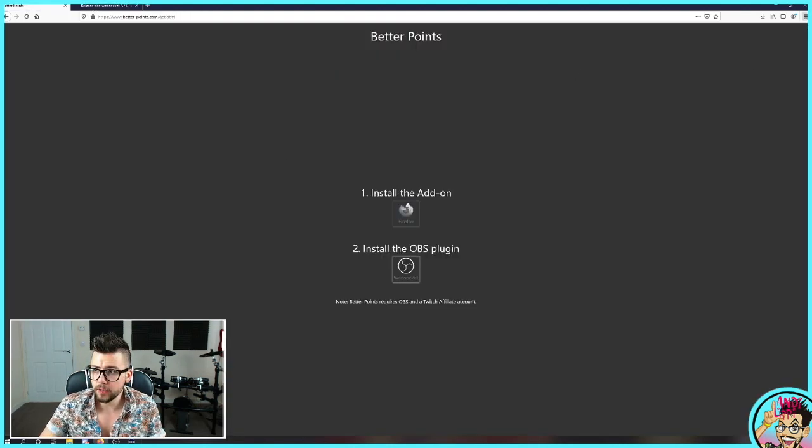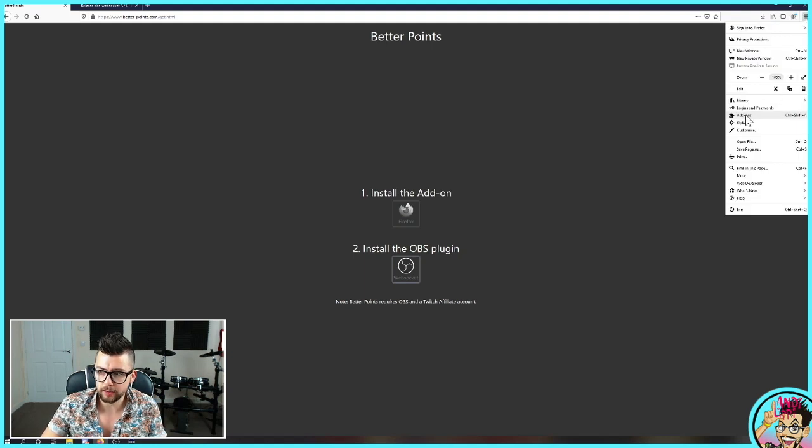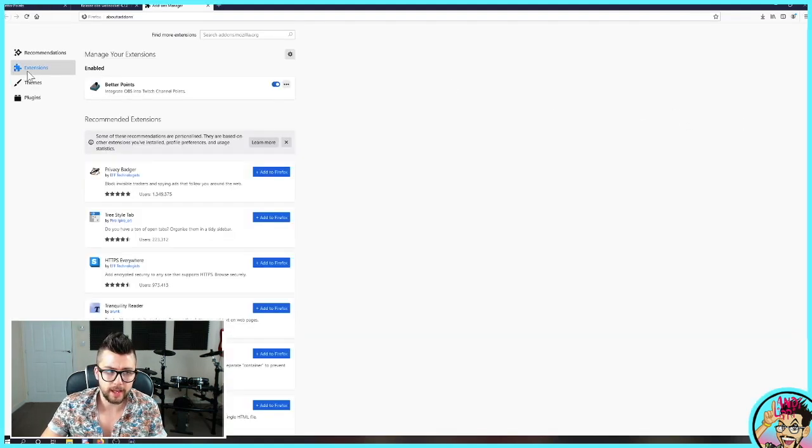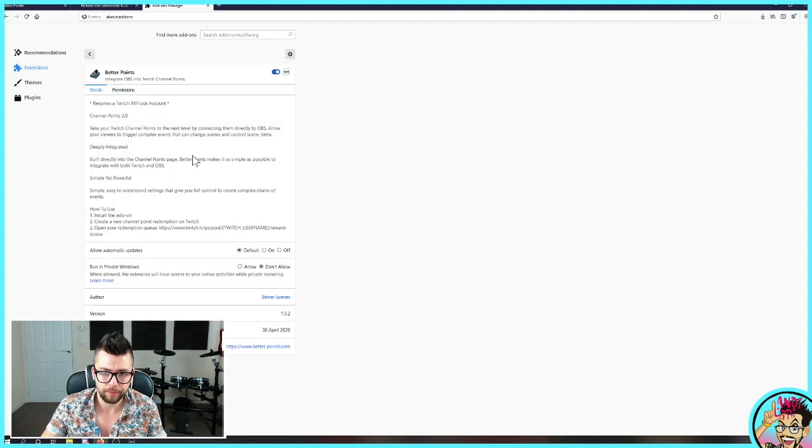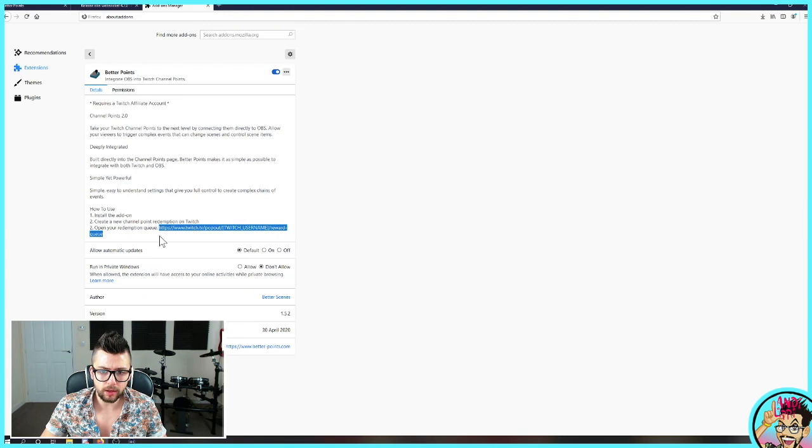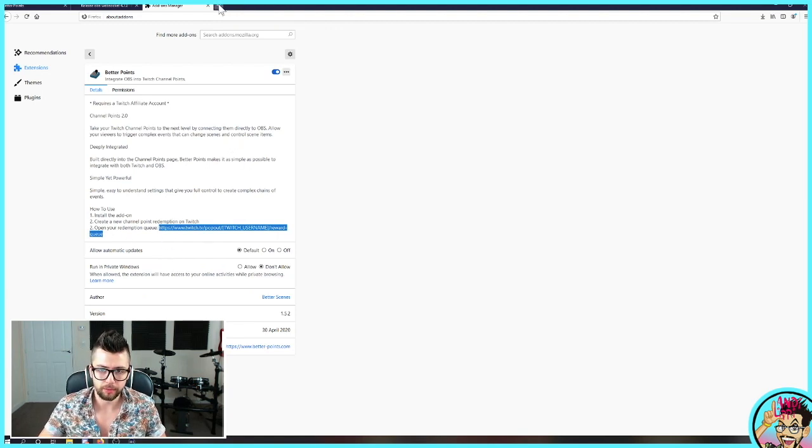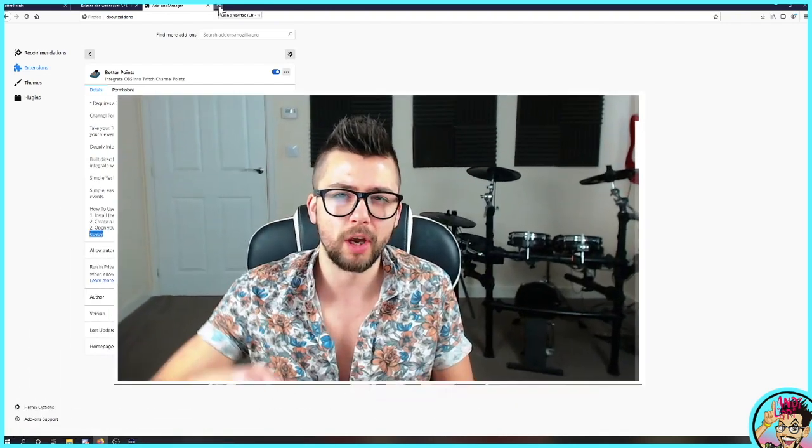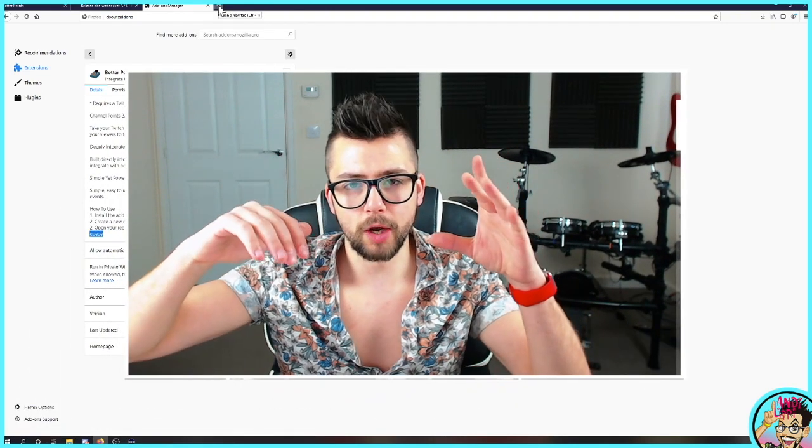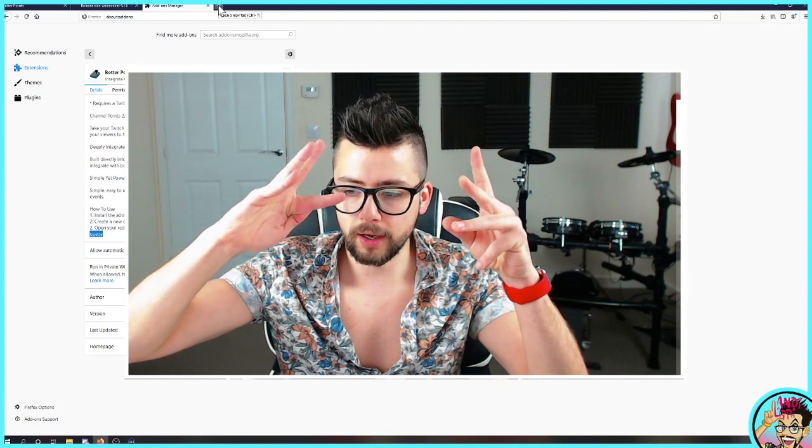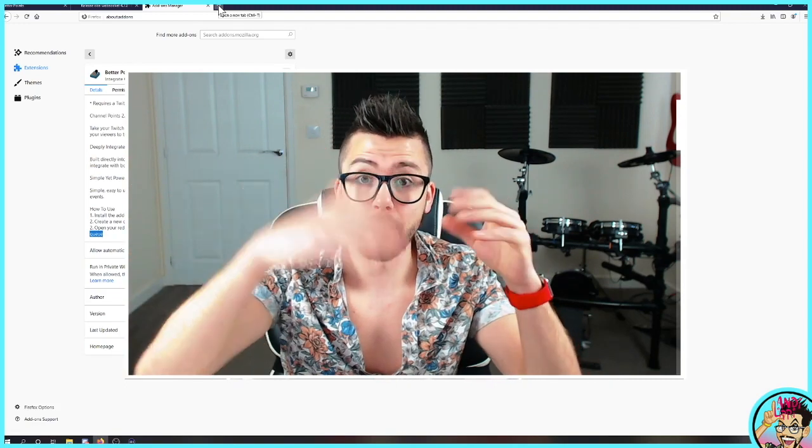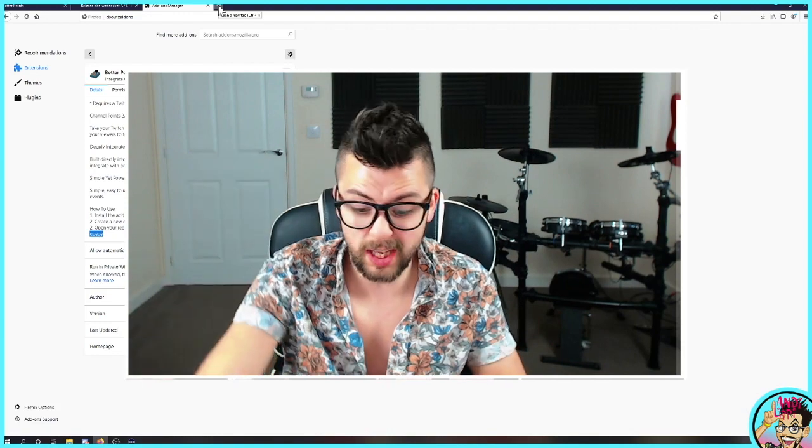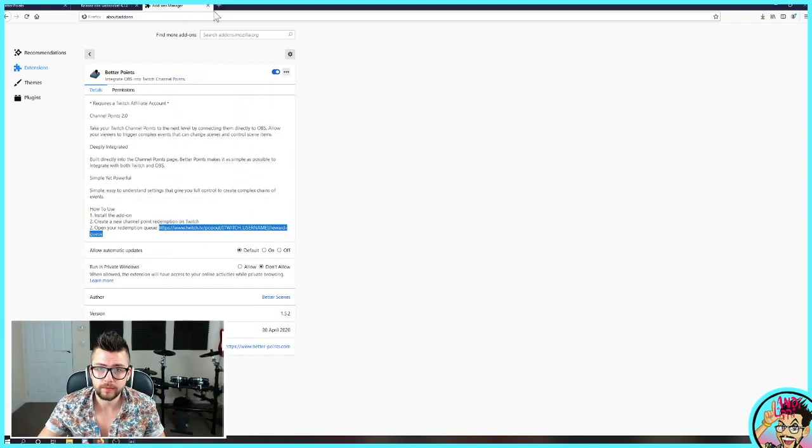And if you click up in the top right in Firefox and go to Add-ons and go to Extensions on the left, you'll be able to see Better Points is turned on. So to utilize Better Points, you need to log into your Twitch and go to this link just here. Open your Redemption Queue, which you can access within Twitch as well. So you can go into your channel and then go to Create a Dashboard and you'll be able to go into your channel points on there. Or just hit this link as well.